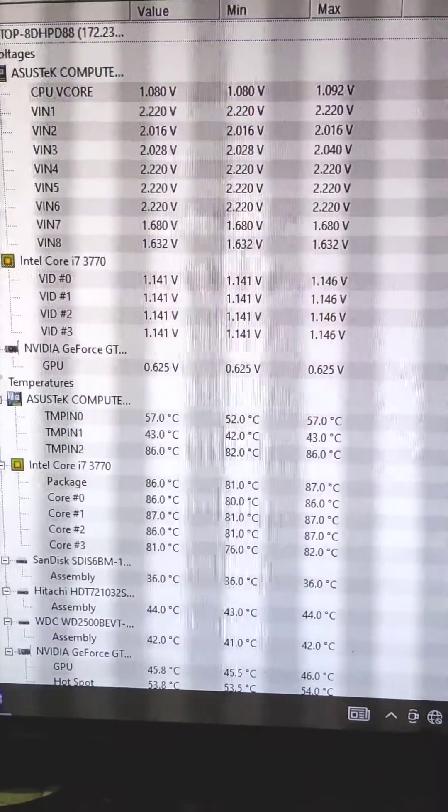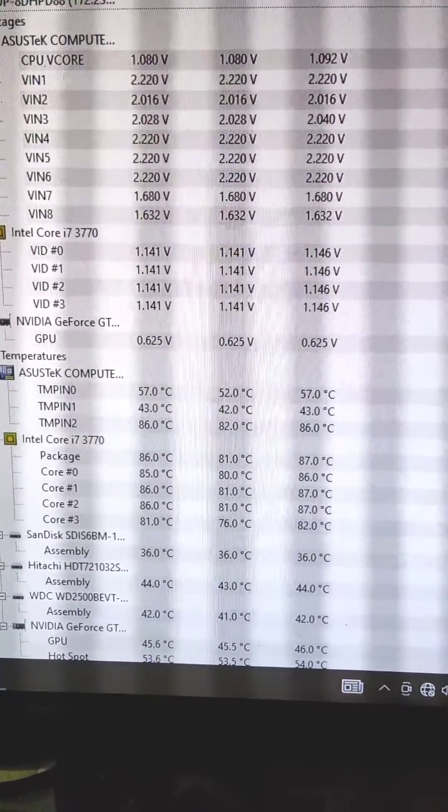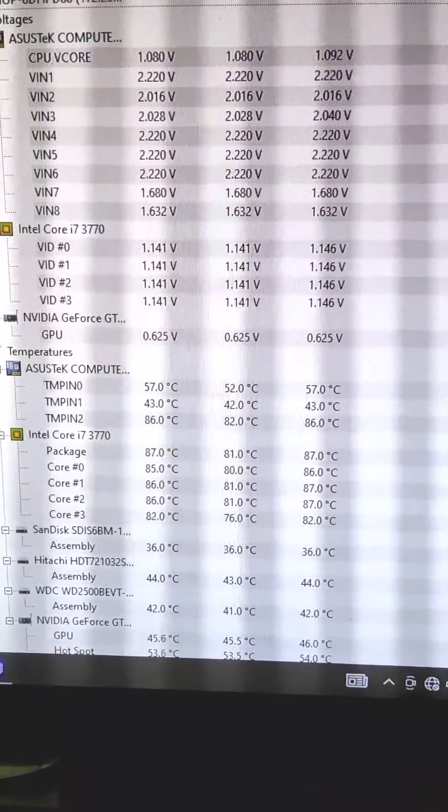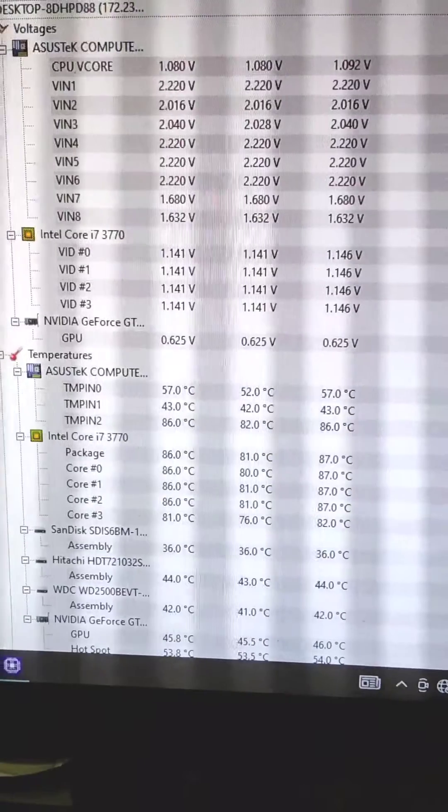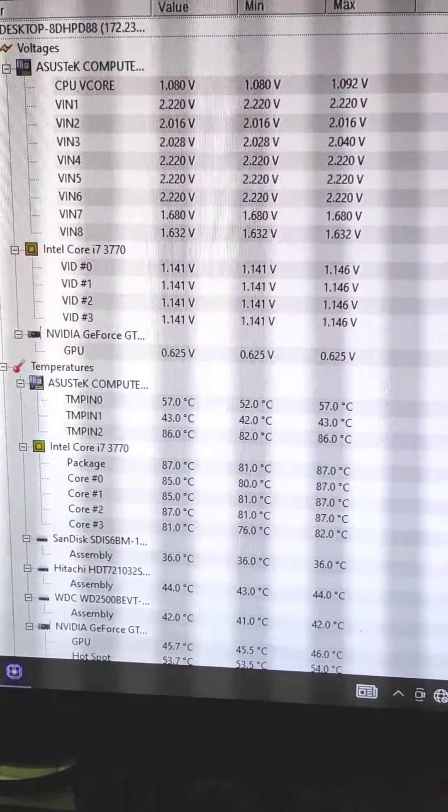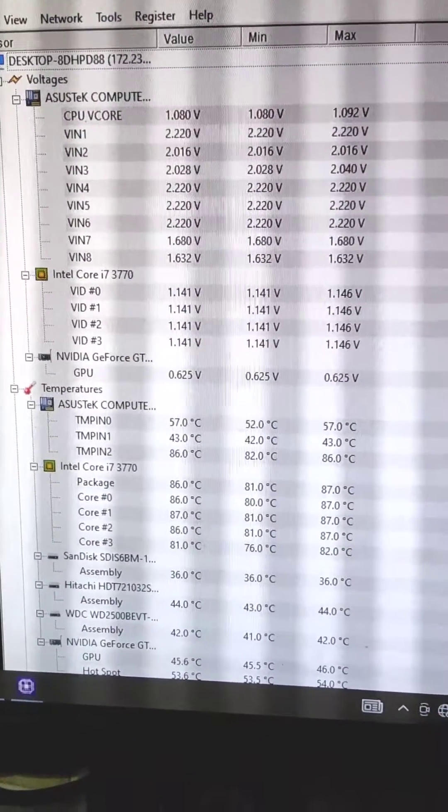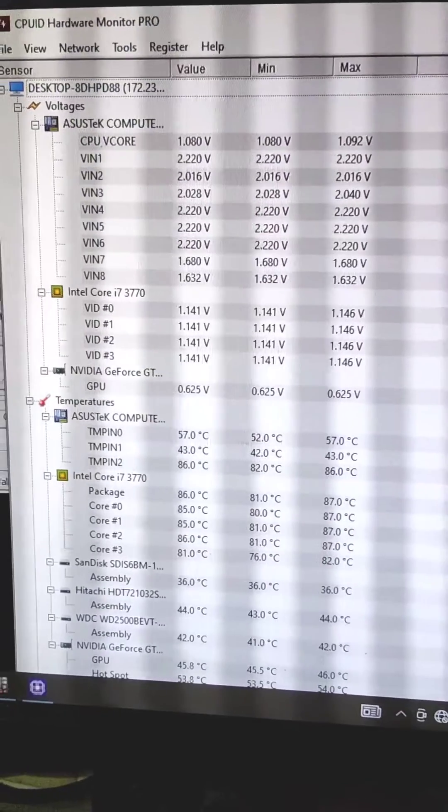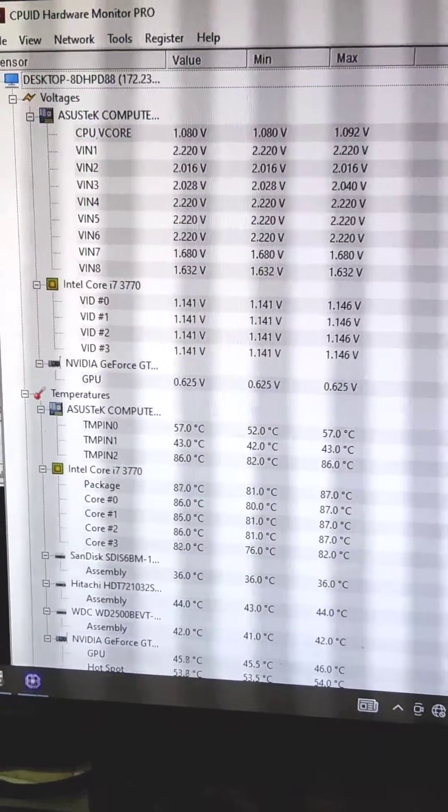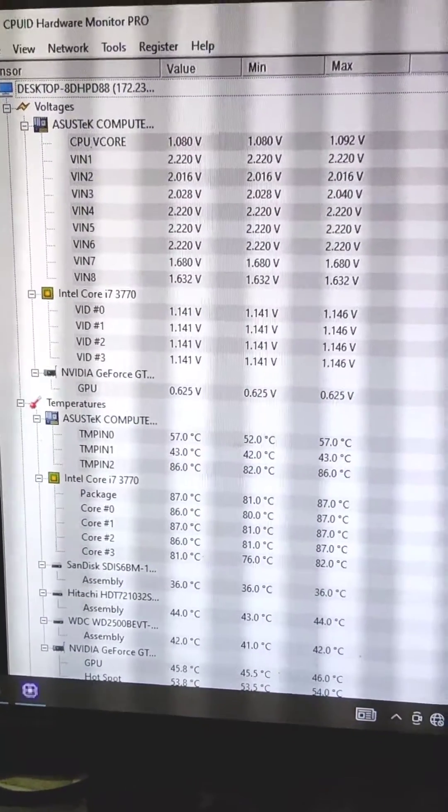The package temperature is 86 and peak is 87, but it goes after some time up to 90, 92, 94. The maximum I checked it will go up to that temperature, so it's very high for the processor, these temperatures.